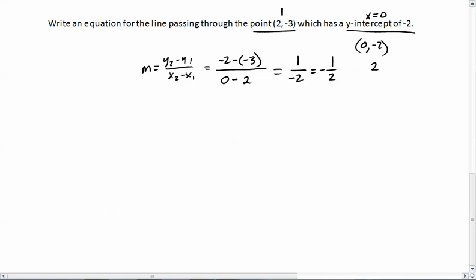With a slope of negative one-half, we can now write the point-slope equation using the point (2, -3). So y minus y1 equals m times x minus x1 gives us y minus negative 3 equals negative one-half times x minus 2. There's our point-slope form.